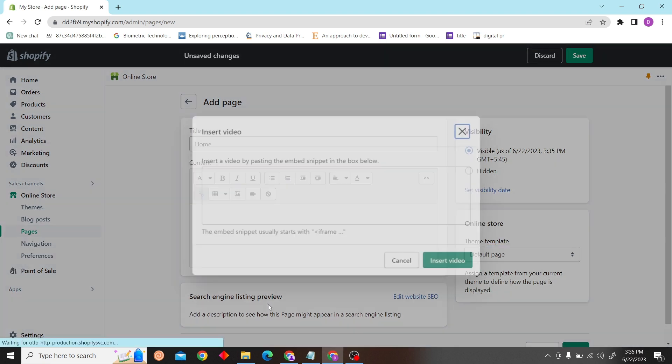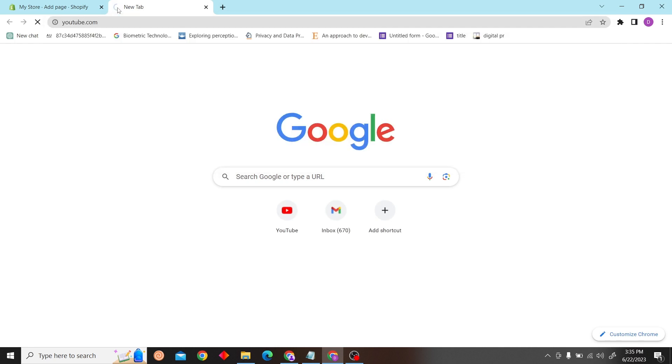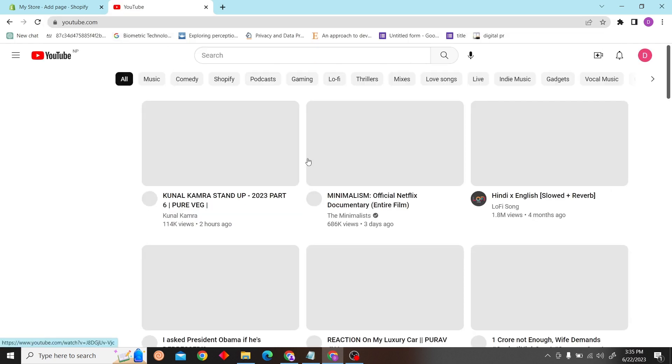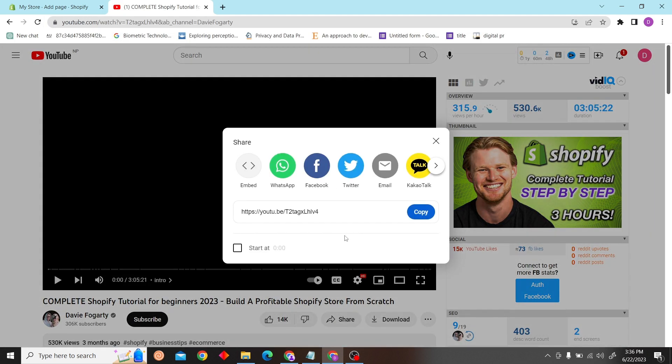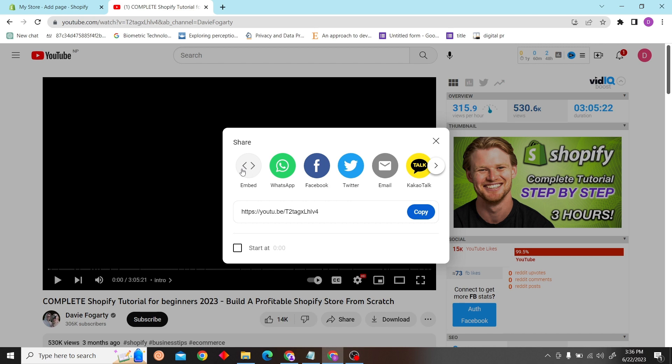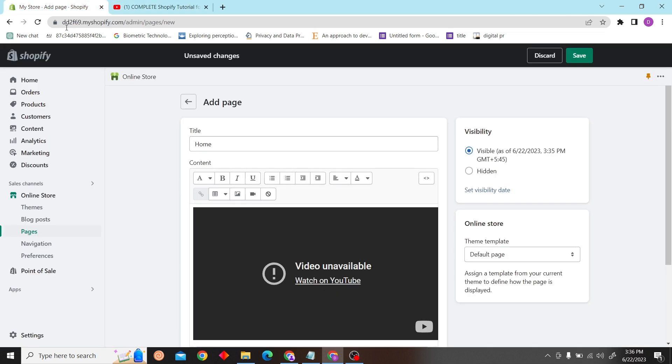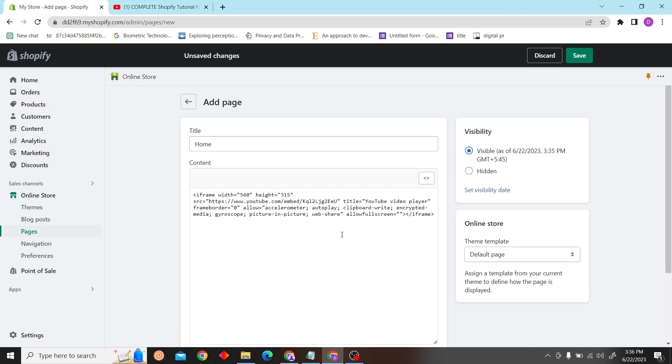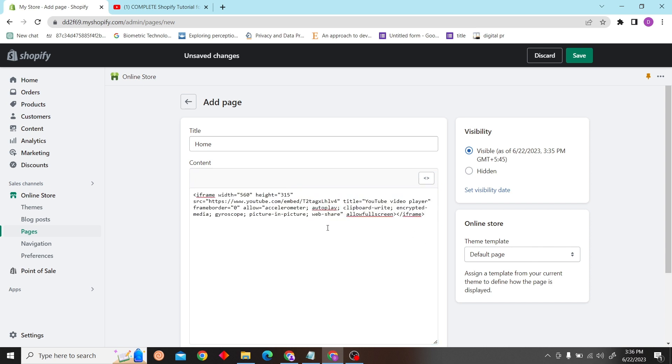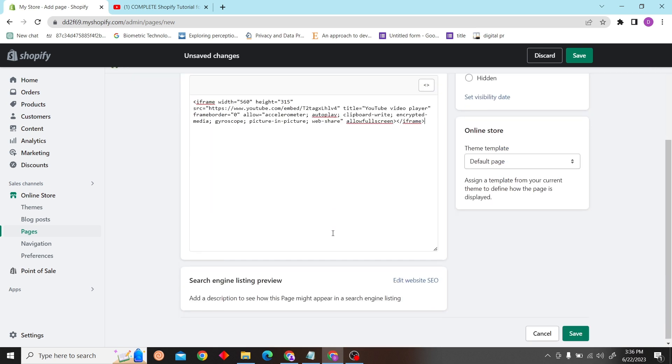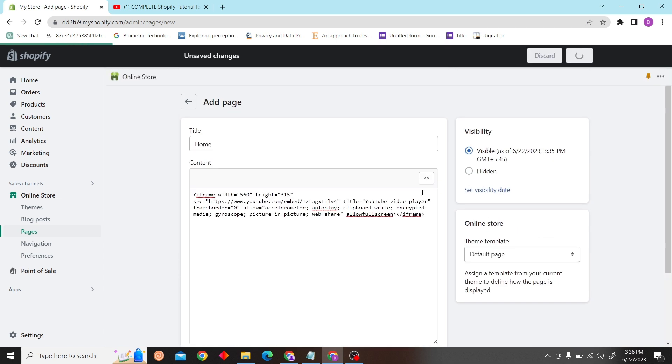Click on Insert Video and then go to YouTube. Click on Share, click on Embed, copy this and then paste the code that you have copied over here. Click on Save.